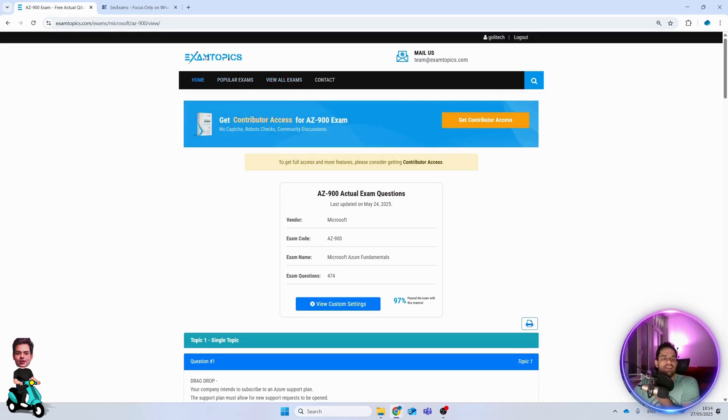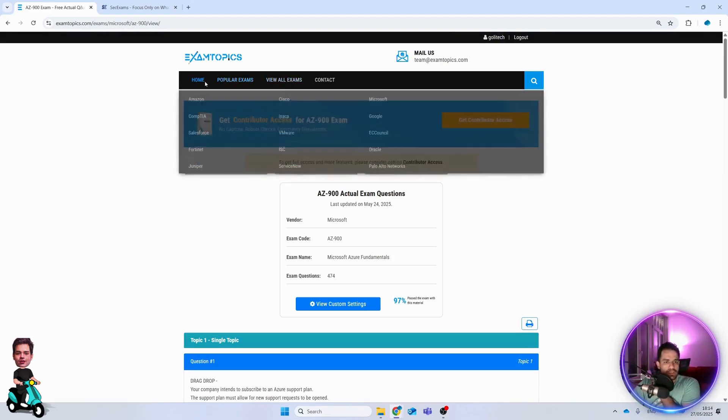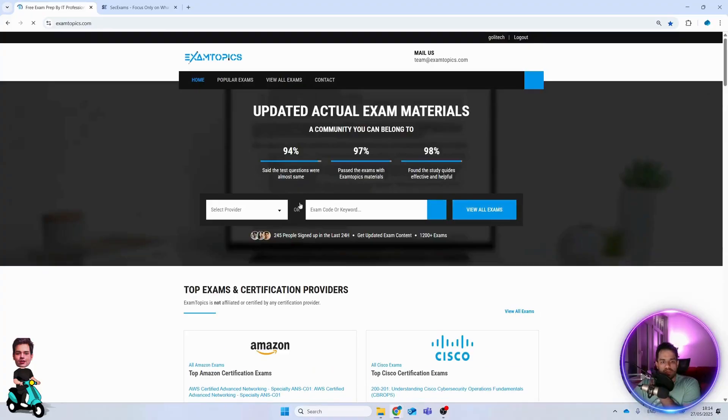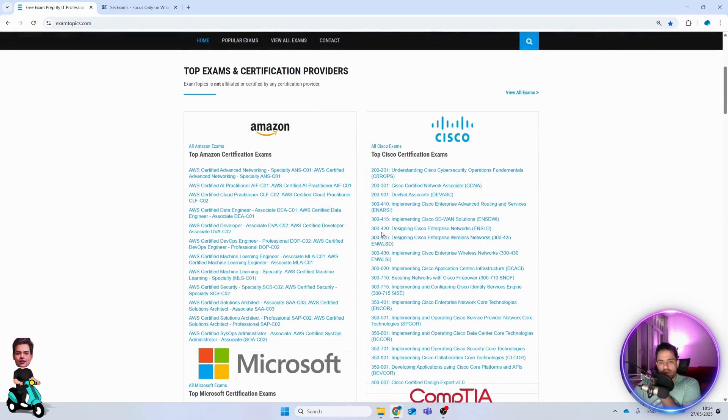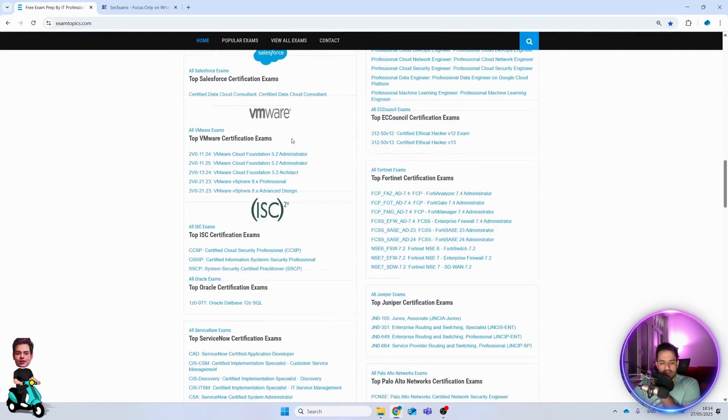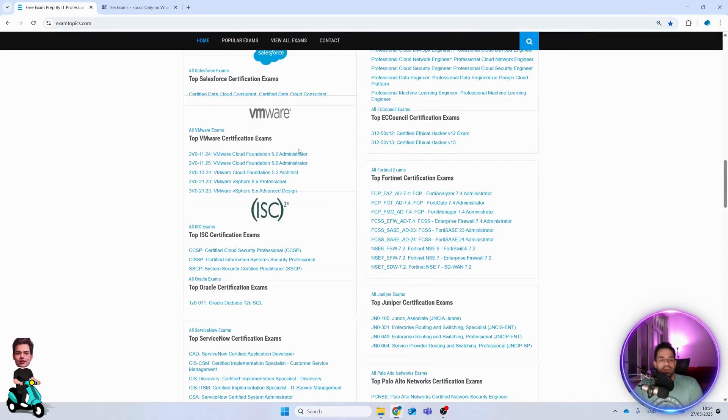As I told you, you can search for every exam that you want. If we go home again, you can search for other exams. This really helps you.